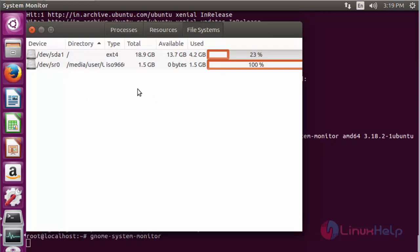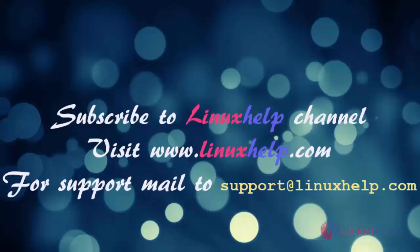Third, the File System tab shows hard disk performance and memory usage on your system. These are all the steps for installing and using GNOME System Monitor on Ubuntu 16.04. Thank you for watching this video. Please subscribe to our channel linuxhelp for more videos, and visit www.linuxhelp.com. For any queries, mail to support@linuxhelp.com.